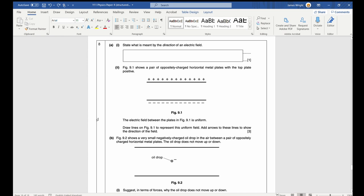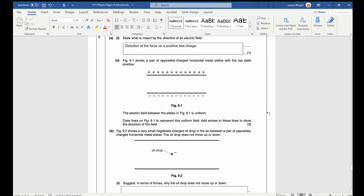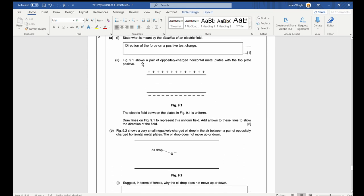Question eight: state what is meant by the direction of an electric field. The direction of an electric field is the direction of the force on a positive test charge. An electric field line gives the direction of the force at all points on a positive test charge — the charge must be positive.